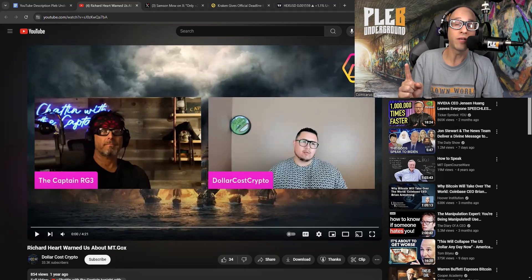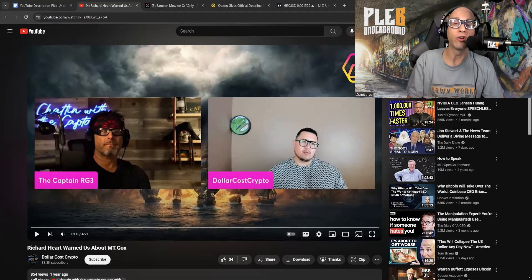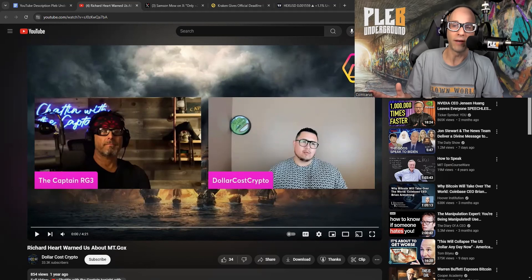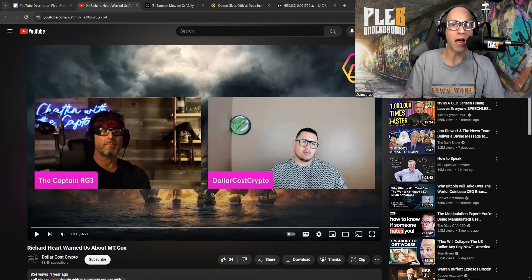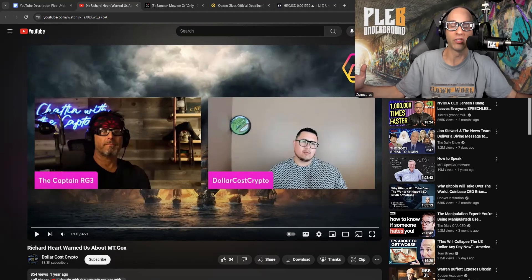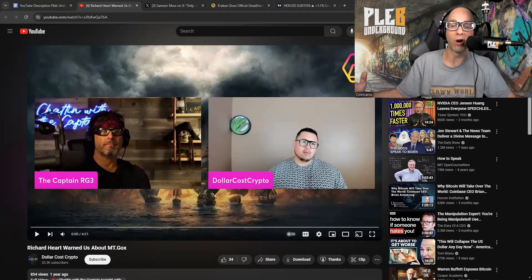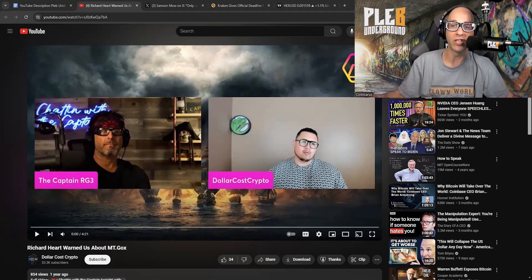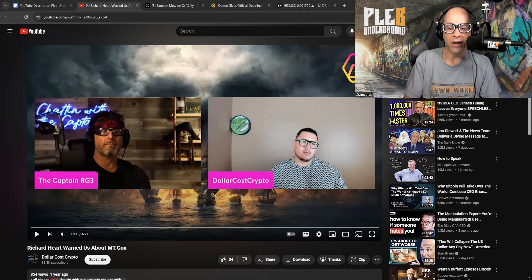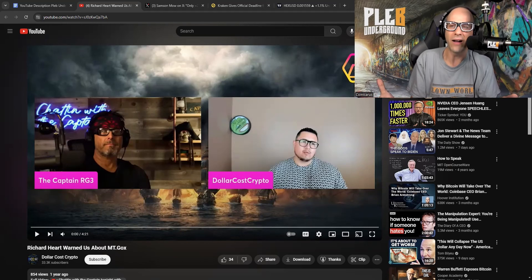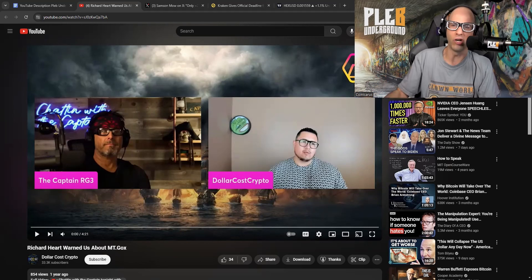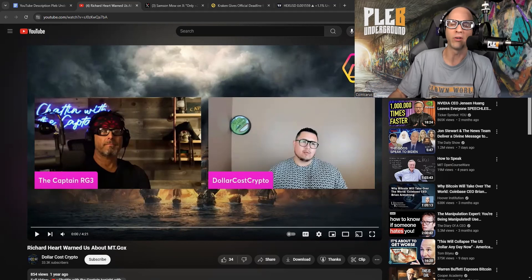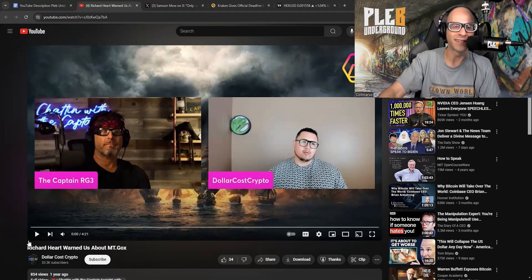But in order to amass these bag holders, he needed some very powerful FUD. And one of the most powerful FUDing points in this space is the Mt. Gox Bitcoins. And what happens when those hundreds of thousands of Bitcoin hit the market and tank the price to zero? I heard this so many times and Richard, once he created Hex, would always talk about how the Bitcoiners aren't aware what this means and this is going to kill the price of Bitcoin. So let's dive into some of this nonsense.